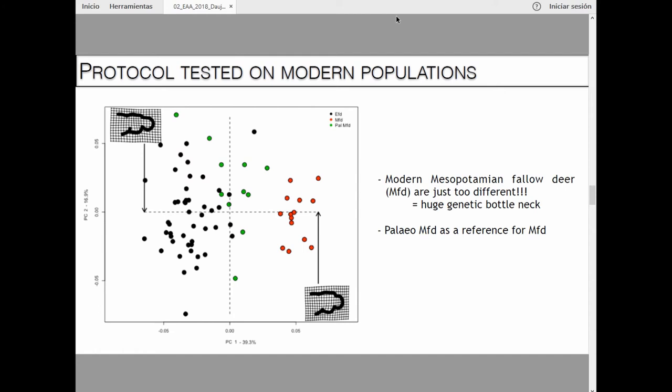We use modern reference populations — European fallow deer mainly from the UK, and Mesopotamian fallow deer from a very small reintroduced population in Israel. They look very different. But the paleolithic Mesopotamian fallow deer, shown in green in the middle, show less overlap. That is probably a result of inbreeding. This illustrates the conservation-informative value of archaeology: this modern population is really very different from what we see in the past. Therefore, my reference is paleolithic Mesopotamian fallow deer.